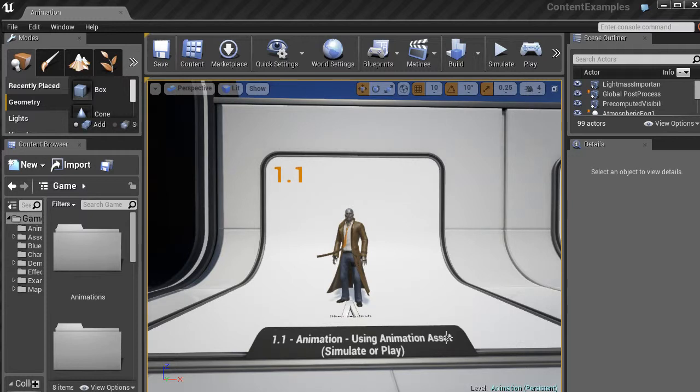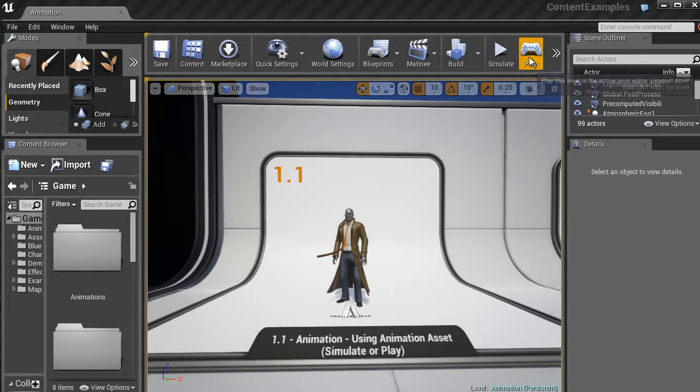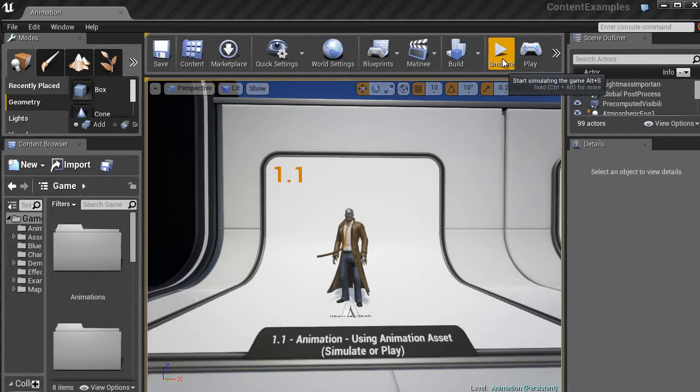So right now nothing is happening. We just have a character kind of standing there not moving or anything, just kind of frozen in place. So in order to get him to do something we have to either simulate or play the scene. So if we go up to the simulate button, we can go ahead and click on that.